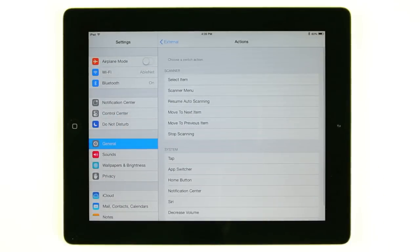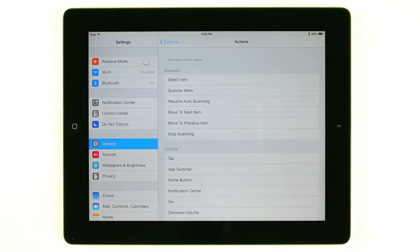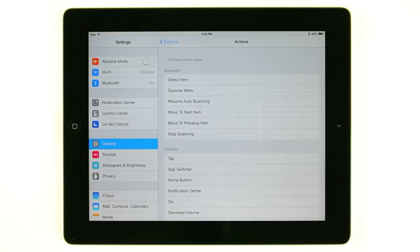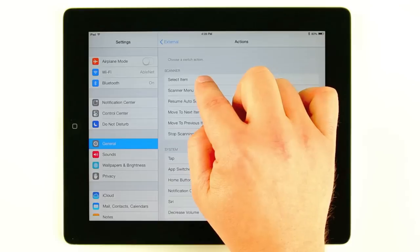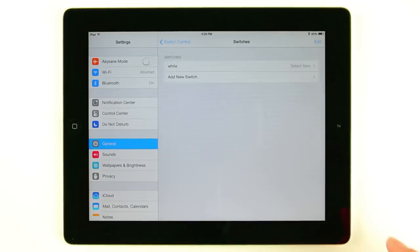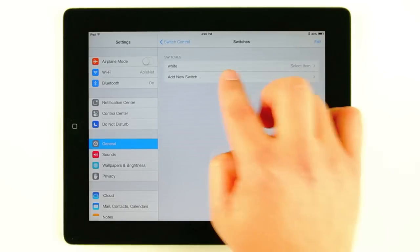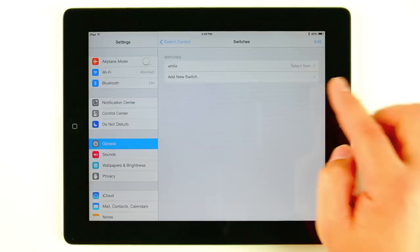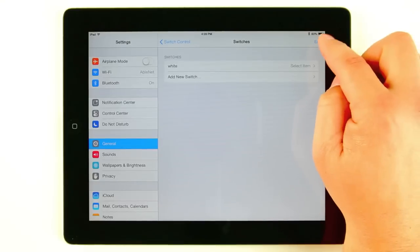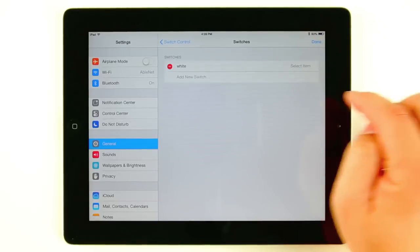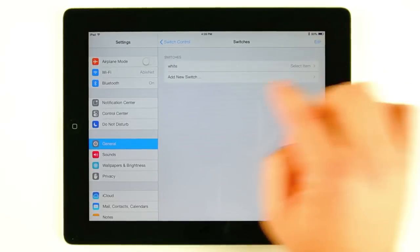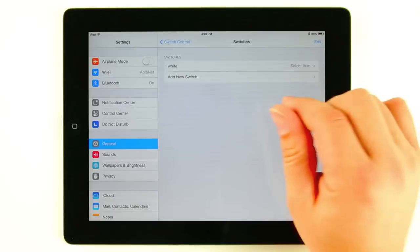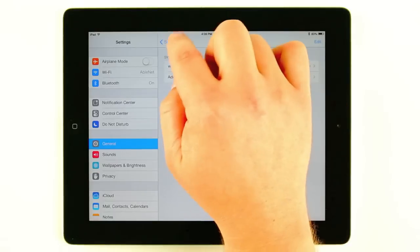Now you see here you can give different actions to each switch. For this particular one, because iOS 7 is going to do all the scanning for us automatically, we're just going to have it do select item. So we have that. As you can see here we now have our white switch with select item. If you were to hit edit you can delete switches. You can also add more switches if you need.